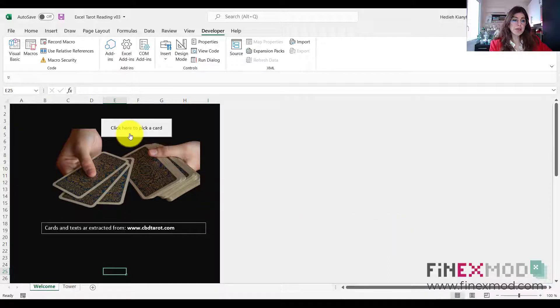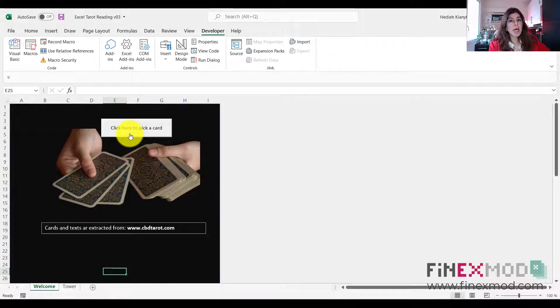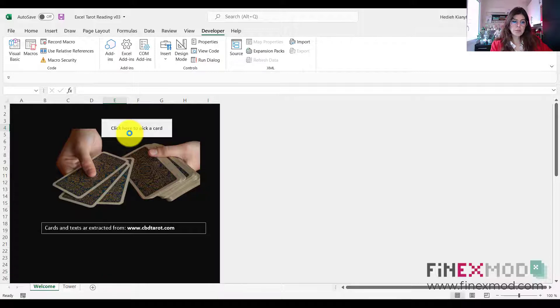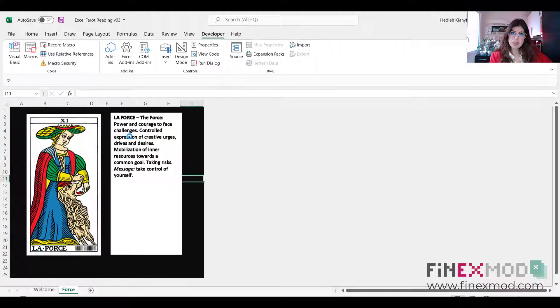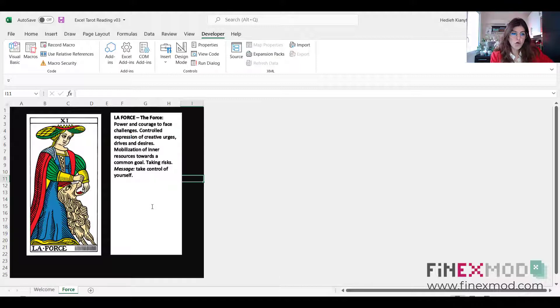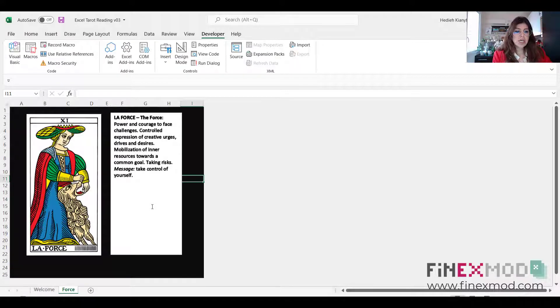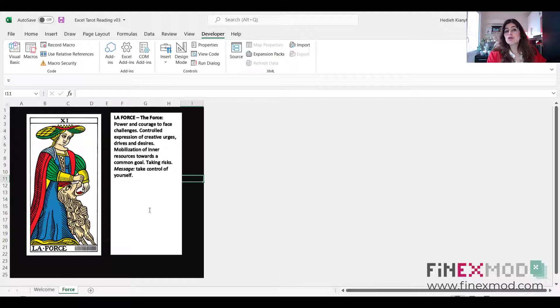So I come here and I just click on the button, so this is going to pick up a random card between 22 deck of cards. Your card selection is fourth. So as you can see here, by pressing that button I selected a card which is the fourth, and it talks about power, courage to face challenges. Take control of yourself is the message that I got from this card.